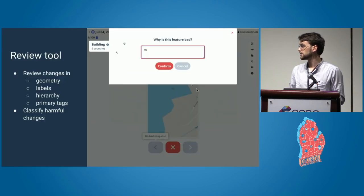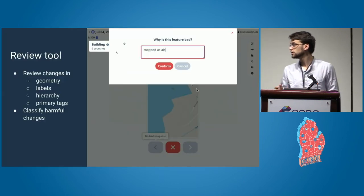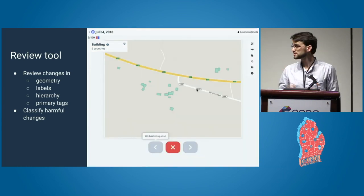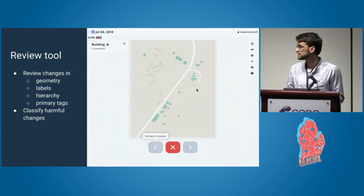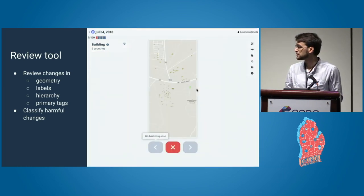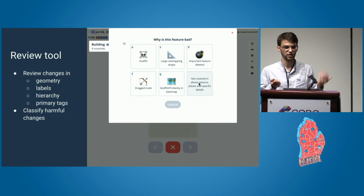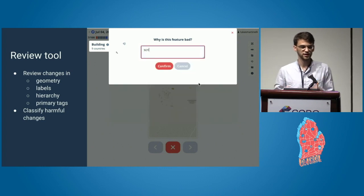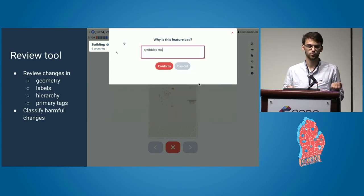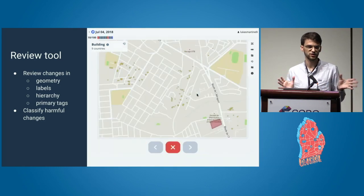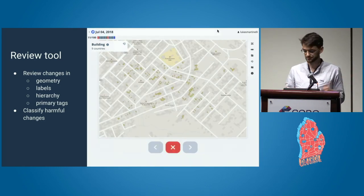In our review tool, we flip through images and when we find something bad, we hit 'this is bad' and categorize it into more granular categories. There are different cases for different layers, and we go through around 70,000 edits like this every day, often multiple times.